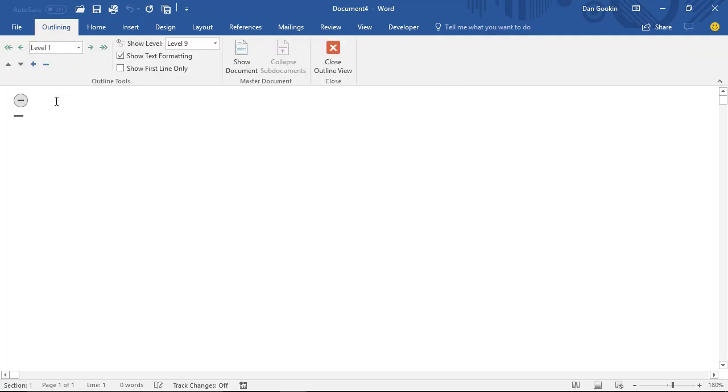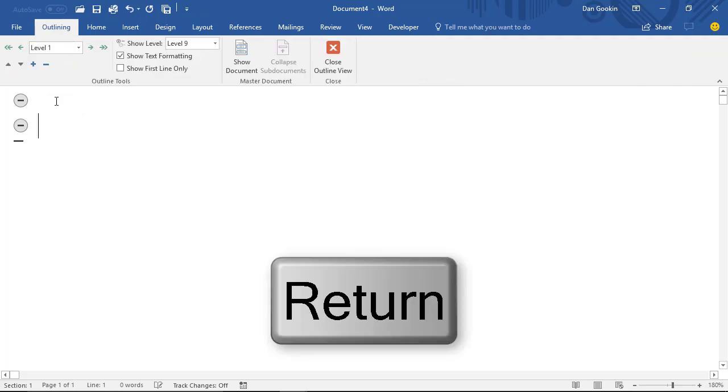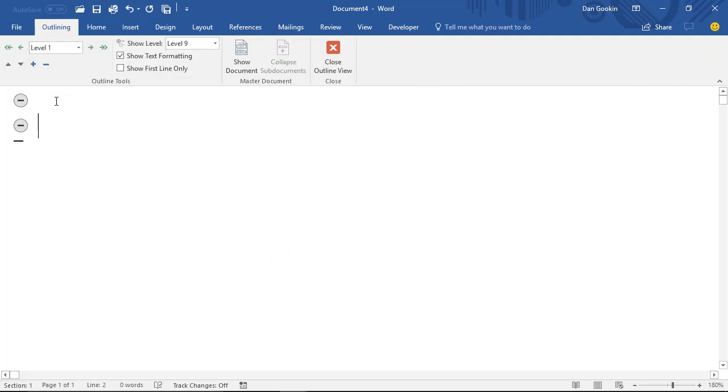If you press Enter, you create another Level 1 topic. Level 1 is the tippy-top-level topic, like key points in a document or in a presentation.